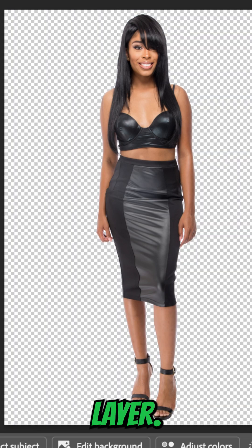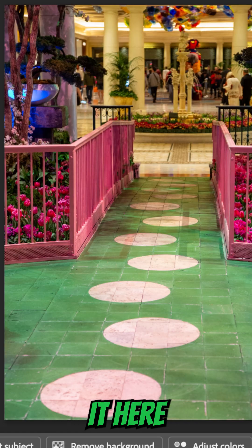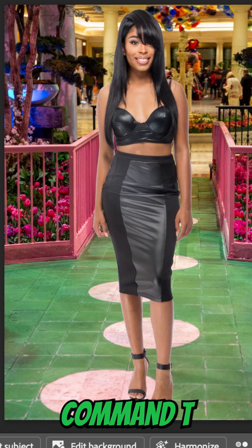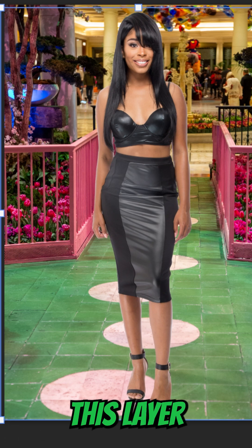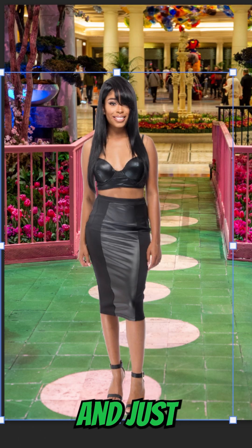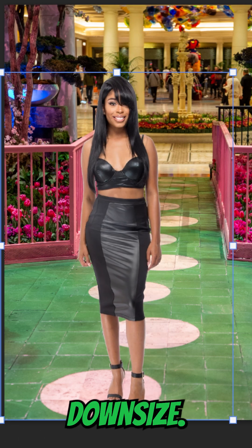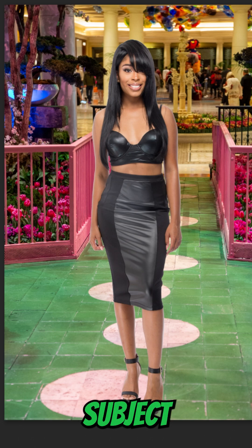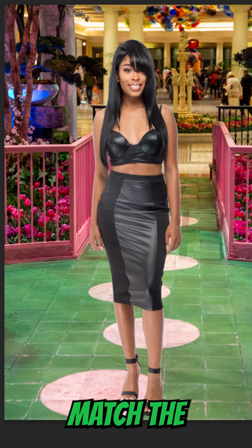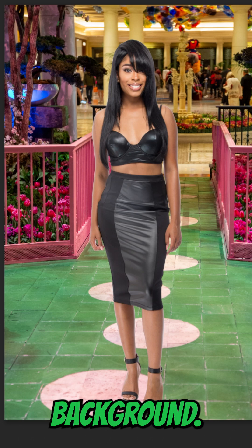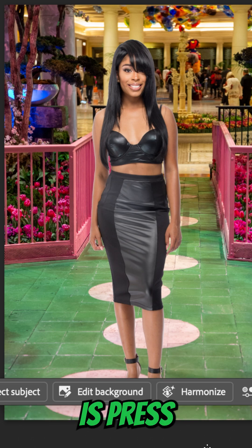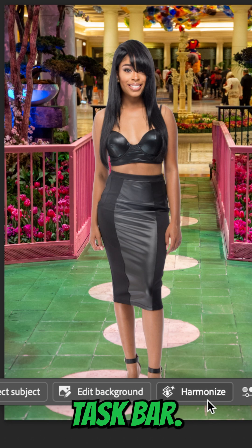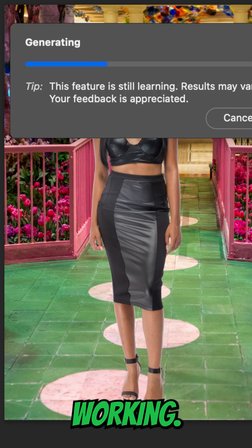I'll copy this layer and place it in my scene. I'm going to hit Command T to transform this layer and just downsize the model a little bit. Now you can see how the subject does not match the background. All I need to do is press the new Harmonize button in the contextual taskbar — and it's working.